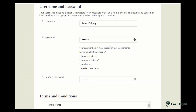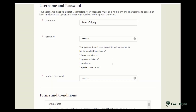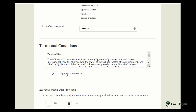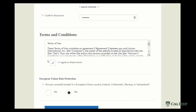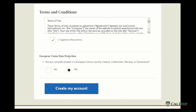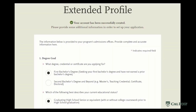Once you've created a username and a password that you're happy with, you'll agree to the terms, answer if you're part of a union data protection, and click create my account. At this point your account has now been created.